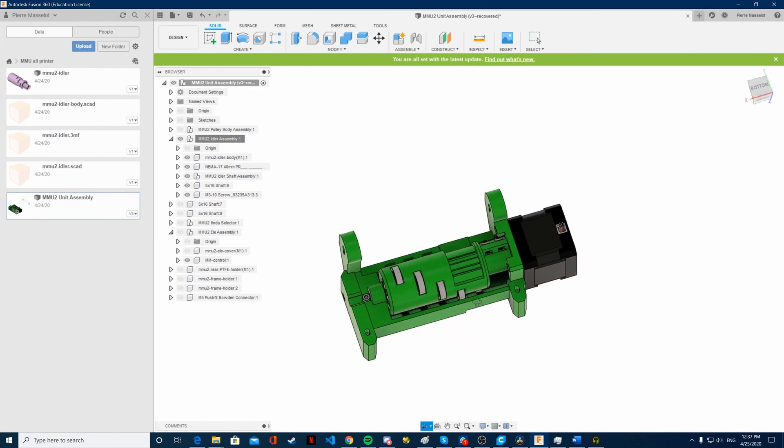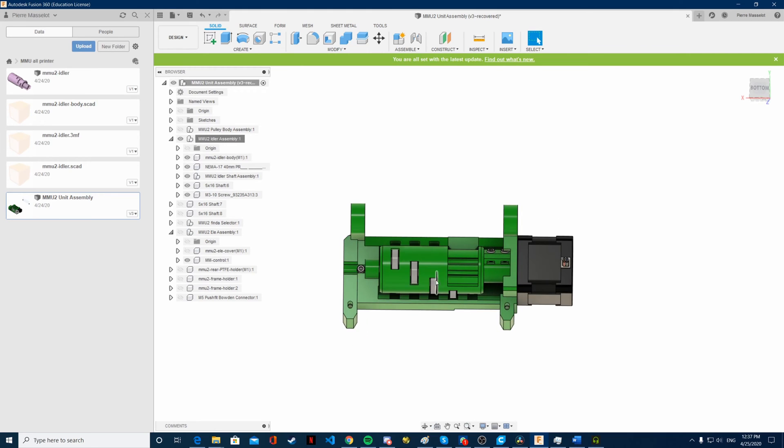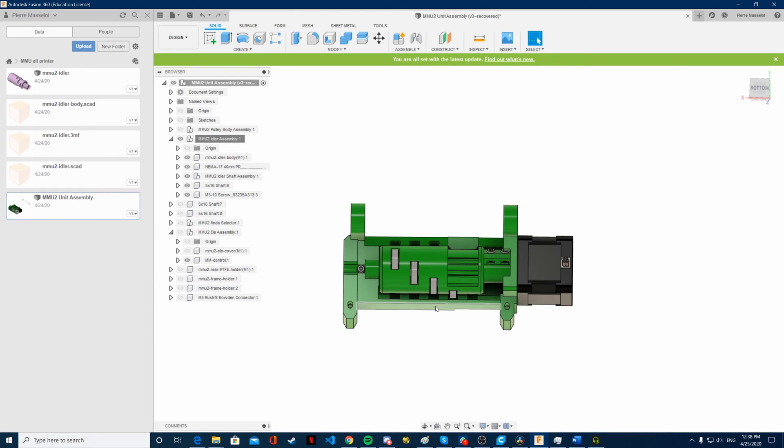The other thing I want to do is change the bearing we use. Right now we're using 625 bearings on this design and the official one as well. I want to use 608 bearings which are 22mm by 7 by 8mm. This will help with cost because 608 bearings are more available and cheaper, at least here in Canada.